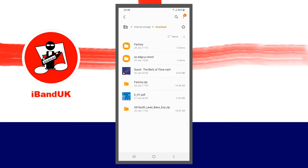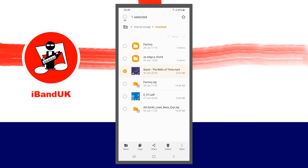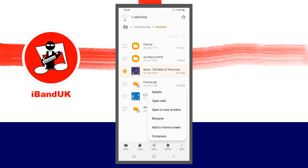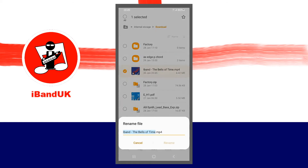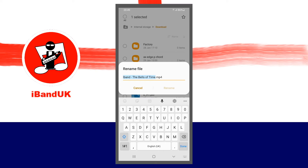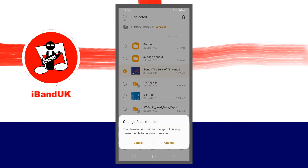Press your finger on your downloaded song's name until the pop-up menu appears. Then tap on more on the pop-up menu, then tap on rename. Tap at the end of the file name and change MP4 to M4A, then tap on rename. Now tap on change on the change file extension pop-up message.